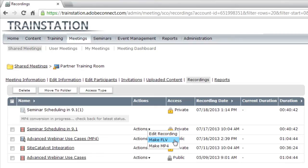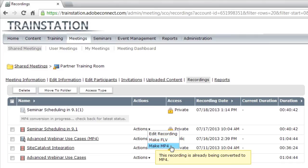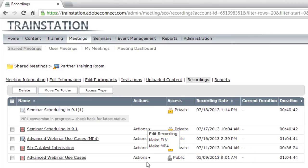I can create an offline version of this recording as a flash video. This is the standard way we've created offline versions. There's a new option here, though, to create an MP4 version. You can see I've just submitted this one for conversion to an MP4 file.